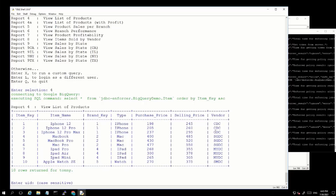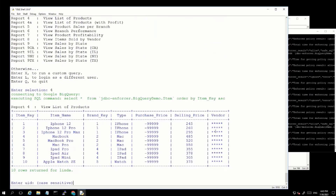Now as Linda, let's run the same report. When we run the same report, you will see that the Purchase Price column and the Vendor column have been masked for Linda.